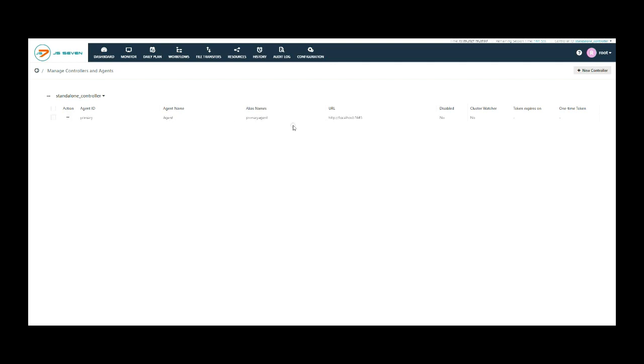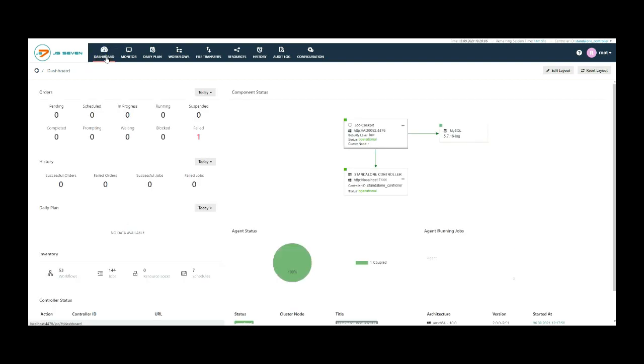Click on the dashboard to return to the dashboard. From here you can see the controller and agent are up and running.